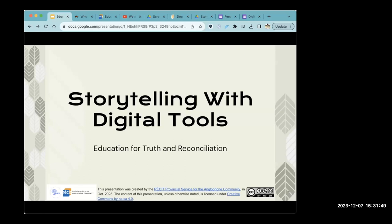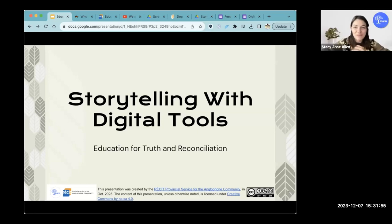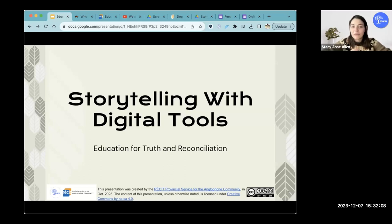For those who don't know me, my name is Stacey Allen. I've worked for Learn for about three years, also as part of the Receive for the Anglophone community that helps with technology integration. I began getting interested in education for truth and reconciliation while I was teaching in Nunavik for about seven years. It's really when I started becoming passionate and learning about storytelling and digital tools.